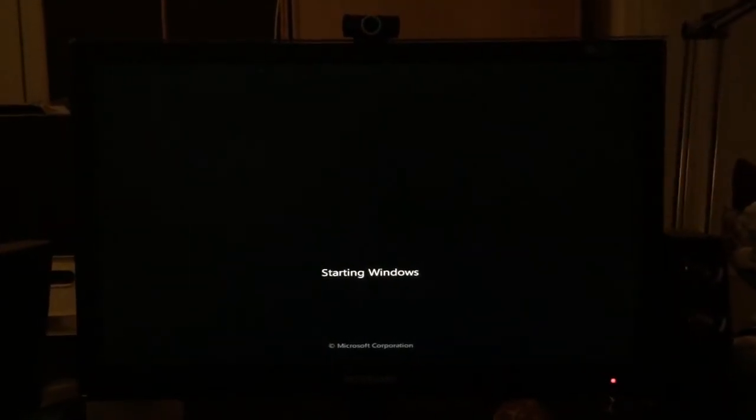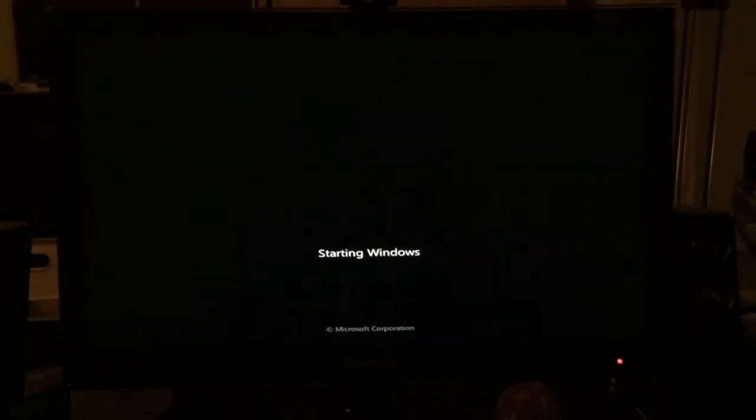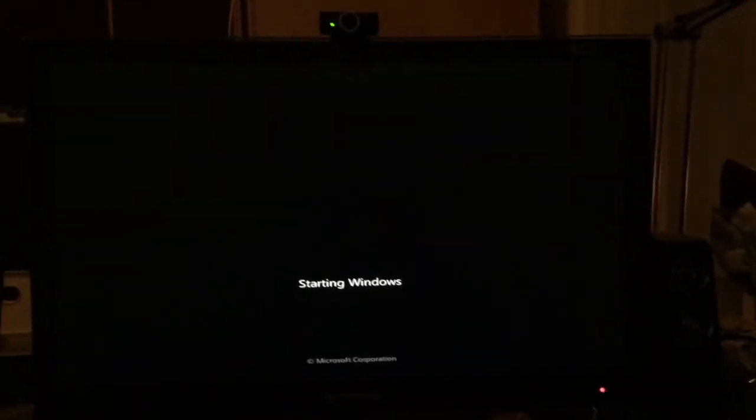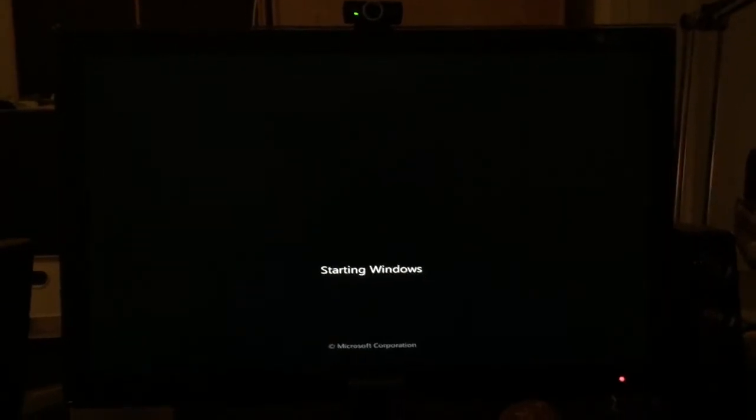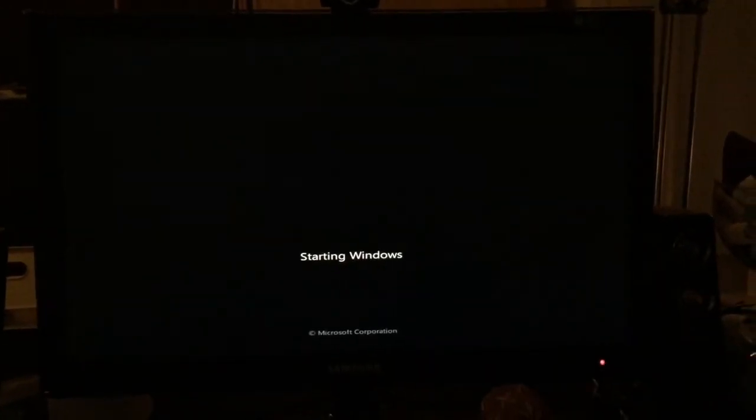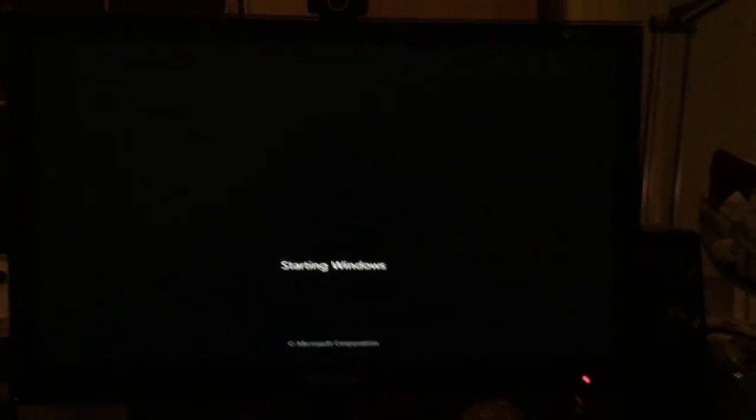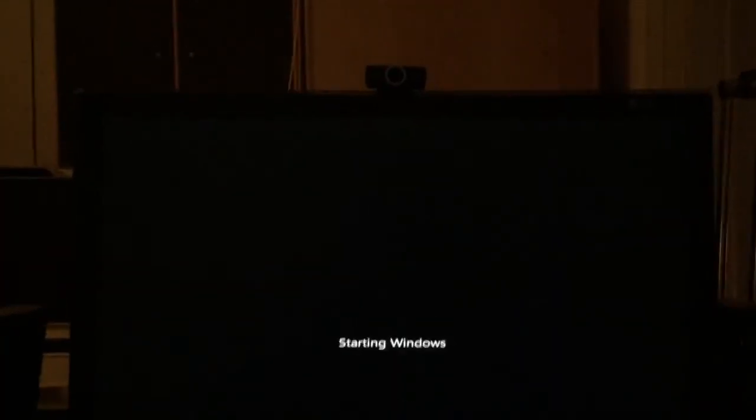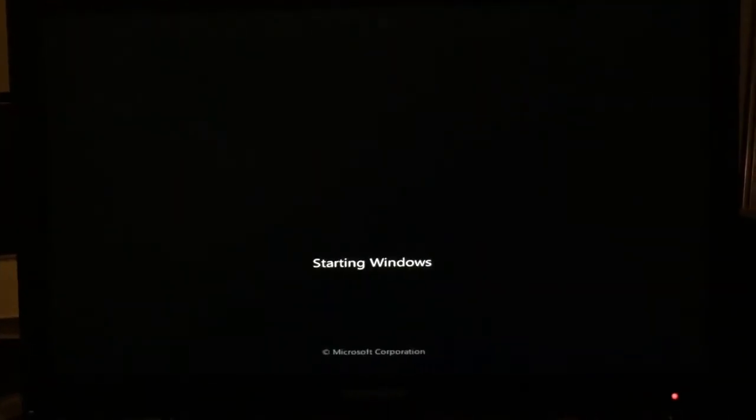Then nothing. It just hangs there forever. I've been leaving it and done something else - it never progresses. Let me go to the BIOS so you can get a sense of the setup.